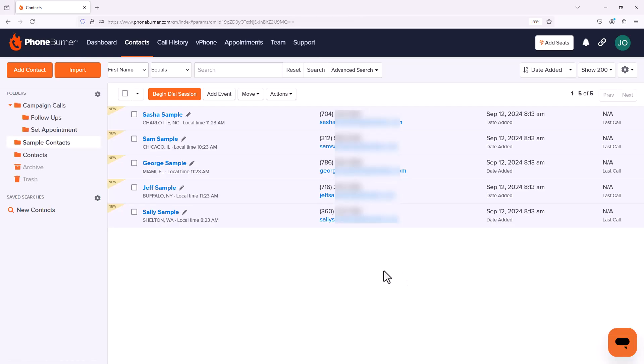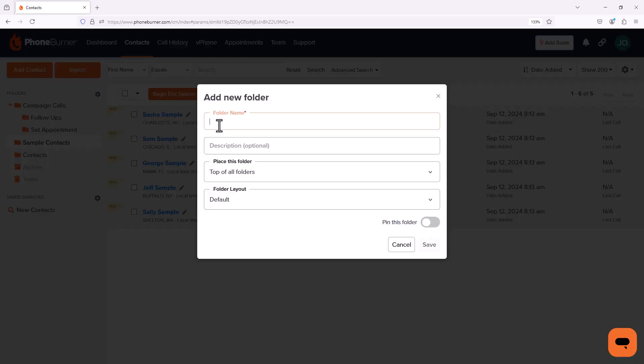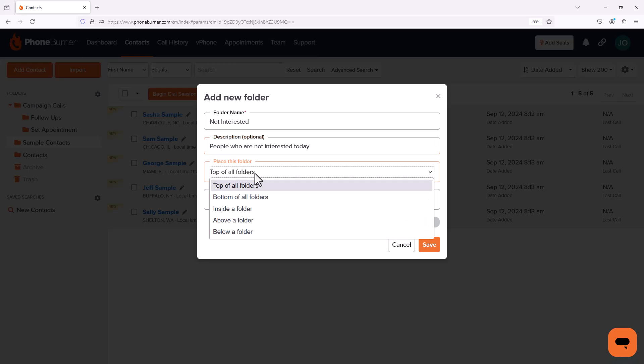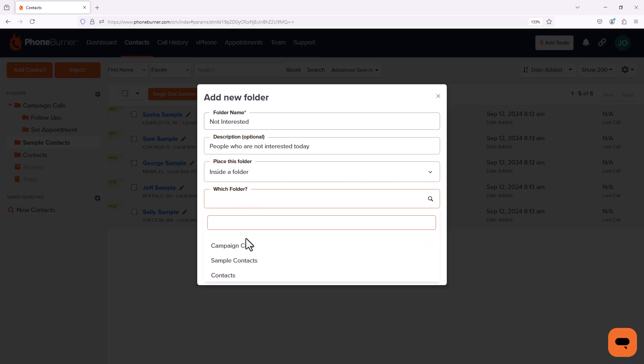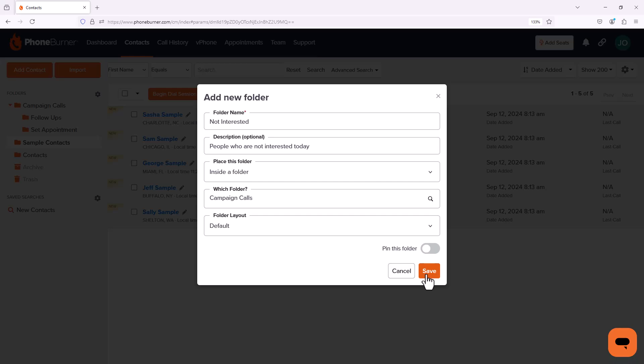Now of course, everybody I connect with is not necessarily going to fall into the Set Appointment or Follow Ups bucket. There may be some people who are just not interested. So let's create a Not Interested folder. And again, I'm going to put this inside my Campaign Calls folder and we're going to save that.